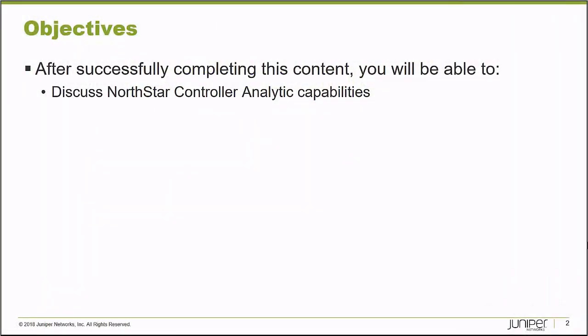After completing this Learning Byte, you'll be able to discuss Northstar Controller analytic capabilities.